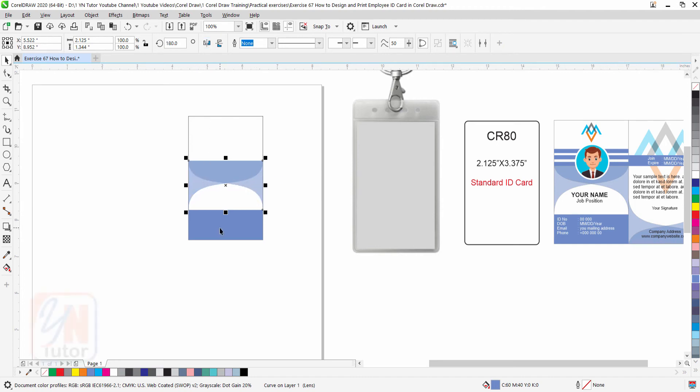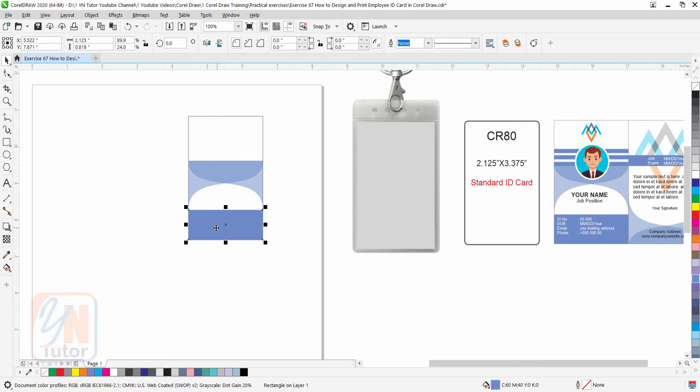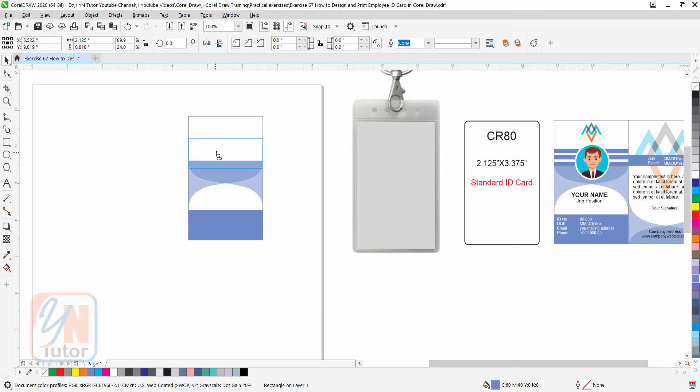Select the lower shape, press plus key, we have another copy. Bring it up, press shift key to align vertically.